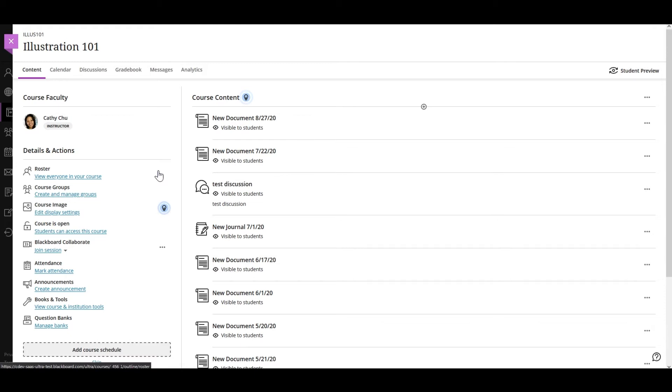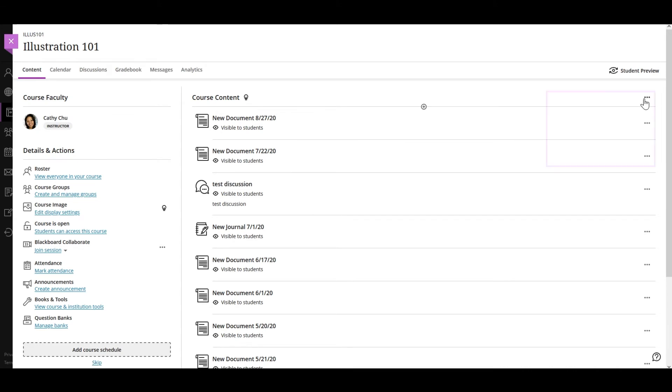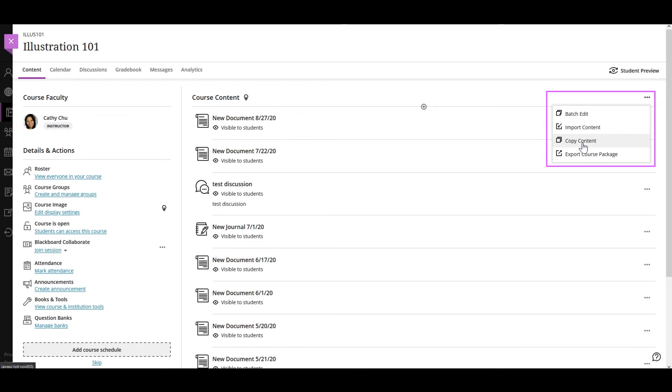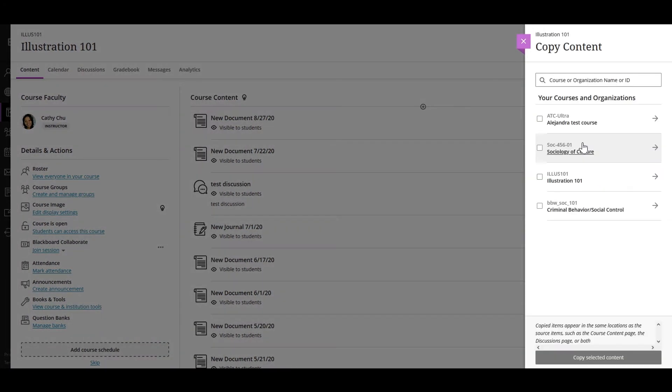Let's look at how it's done. In the Course Content section, select the three dots menu, then select the Copy Content option. A panel will appear on the right section of the screen with a list.